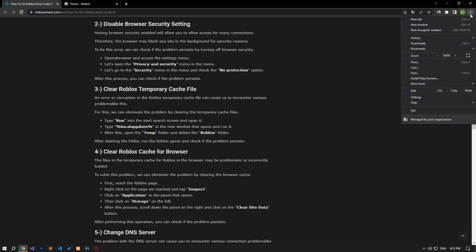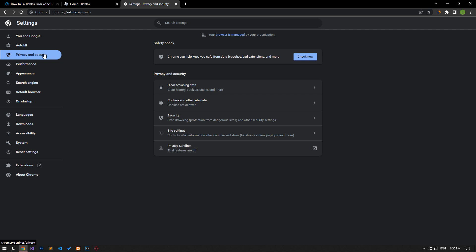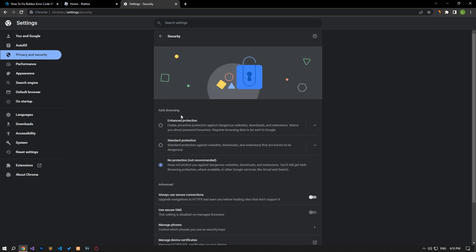Open a browser and access the settings menu. Let's open the privacy and security menu. Let's go to the security menu and check the no protection option. After this procedure, you can check if the problem still persists.